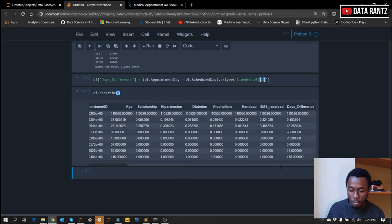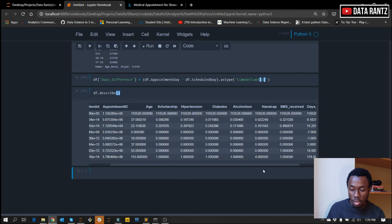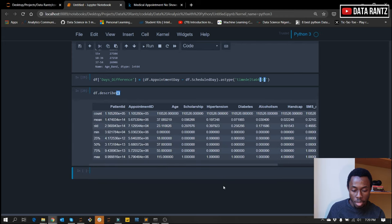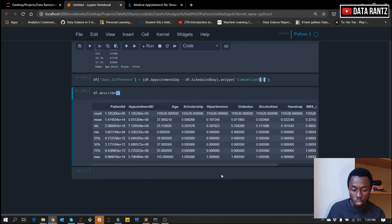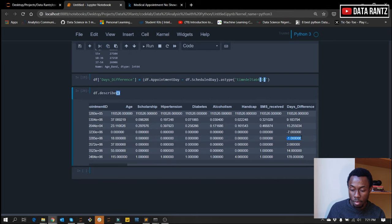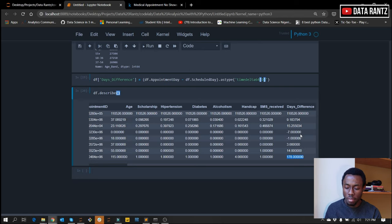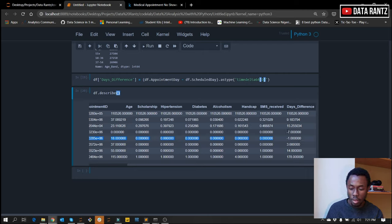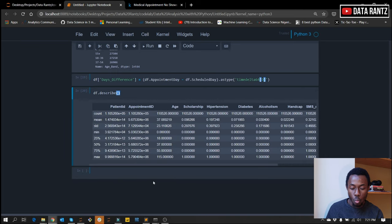The mean days difference is 9.18 and the maximum value is 178. That means we have lots of values actually less than the mean. The minimum value is minus 7 — this is interesting. The 25th percentile is minus 1, the median is 3.0, the 75th percentile is 14, and the maximum is 178. It looks like we have a lot of data less than minus 3. However, we have negative days differences, which is not supposed to be so. We need to look into that to determine why that is happening.